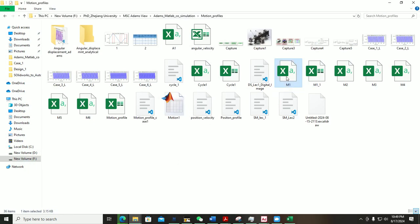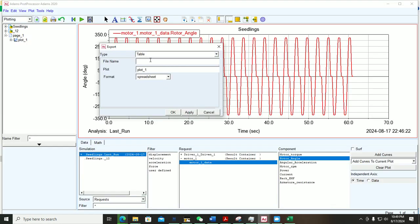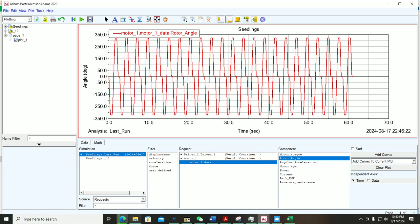I want to save the file in this folder, so I copy this path, paste it into the file name field, and then give the file a name — for example, rotor_angle.xls, which is the Excel file extension. Click OK.